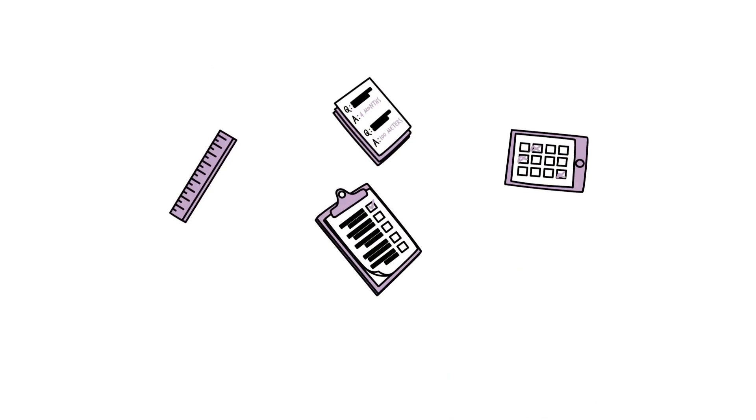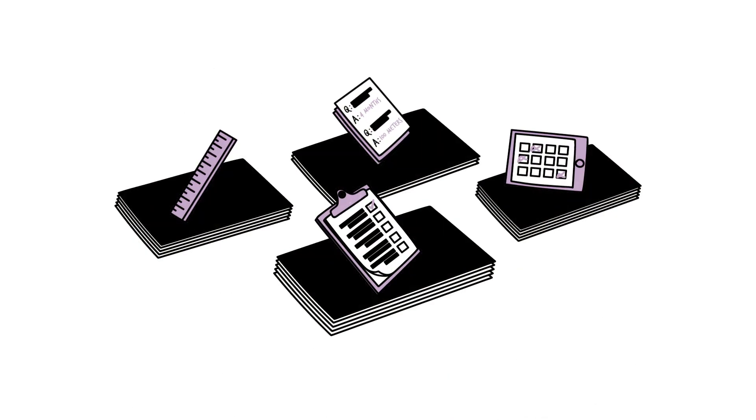Before you build tools from scratch, always look for existing tools that can be adapted.